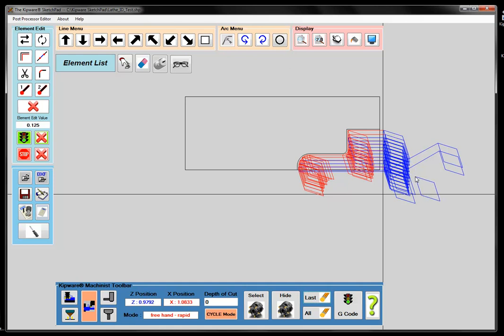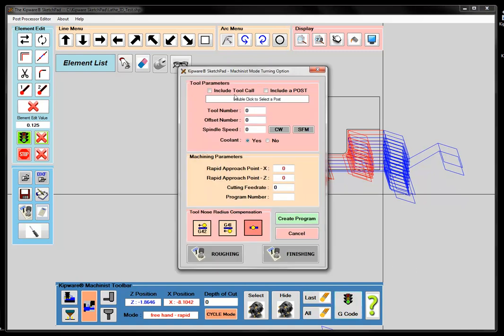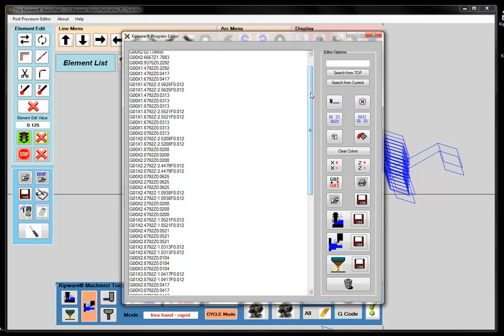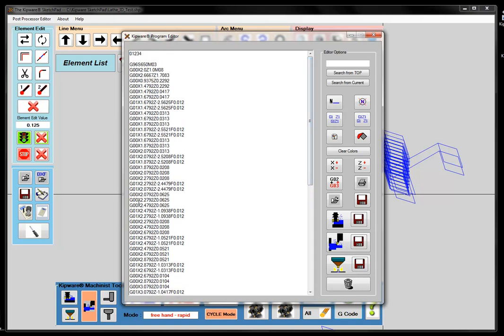Now I'm ready to create my G-code program. Once I'm finished with all my toolpaths using the mouse or the keyboard, I press G-Code. I have a conversational screen where I can enter information — tool 1, 650 surface feet, an approach point. Before it picks up my moves, I specify where I want the tool to go: a diameter of 2 inches and a rapid approach point of 1 inch. I'll give it my feed rate and program number, then create the program. Here's my G-code program — G00, G01, all the moves I created with the mouse.